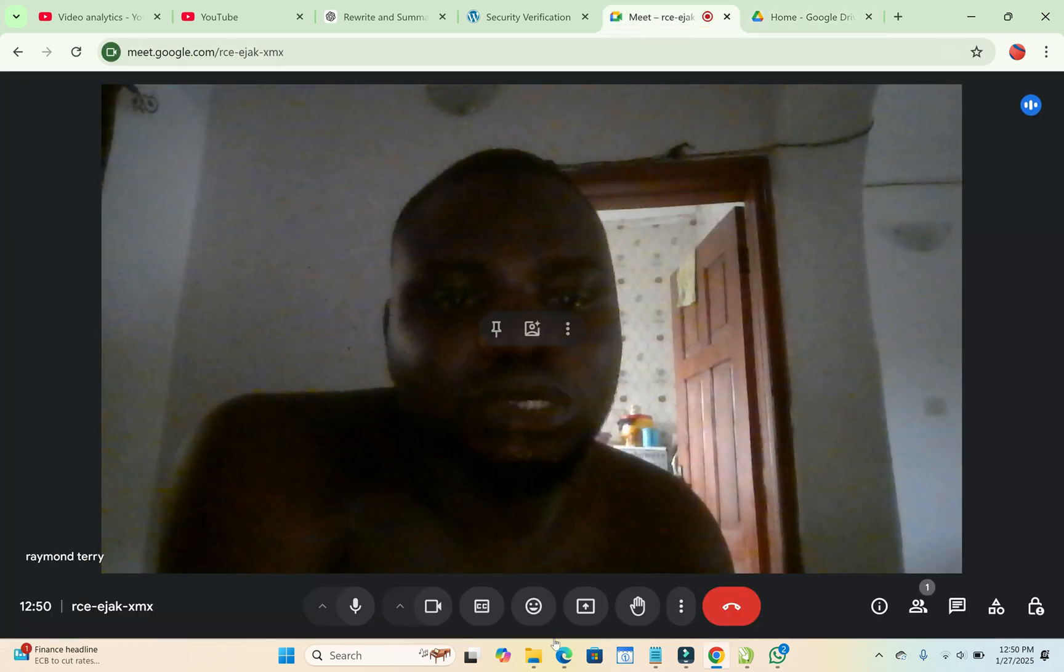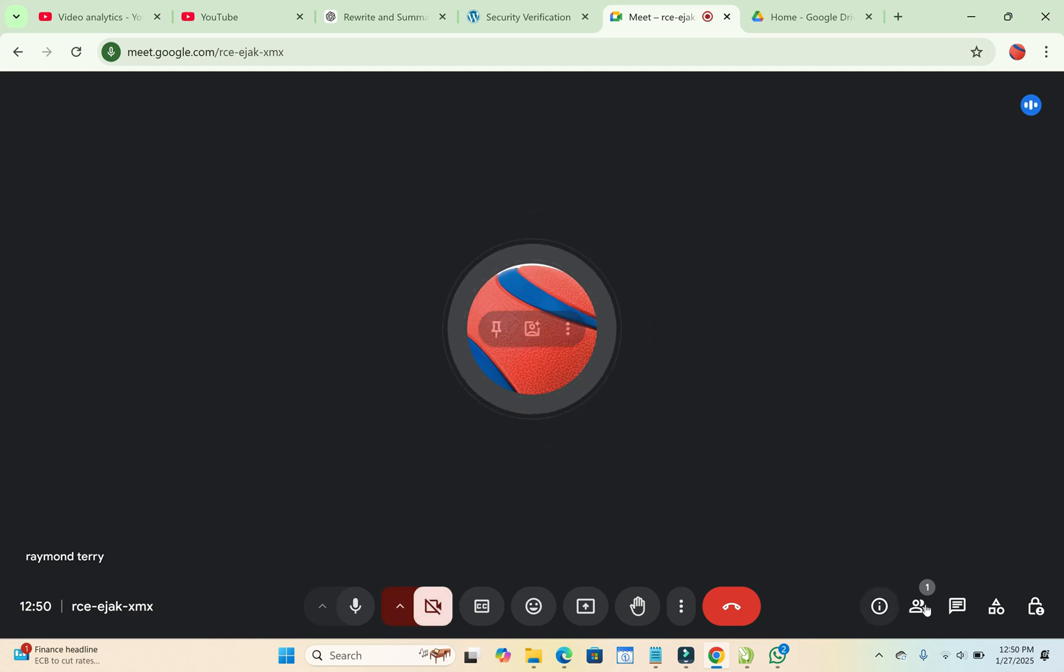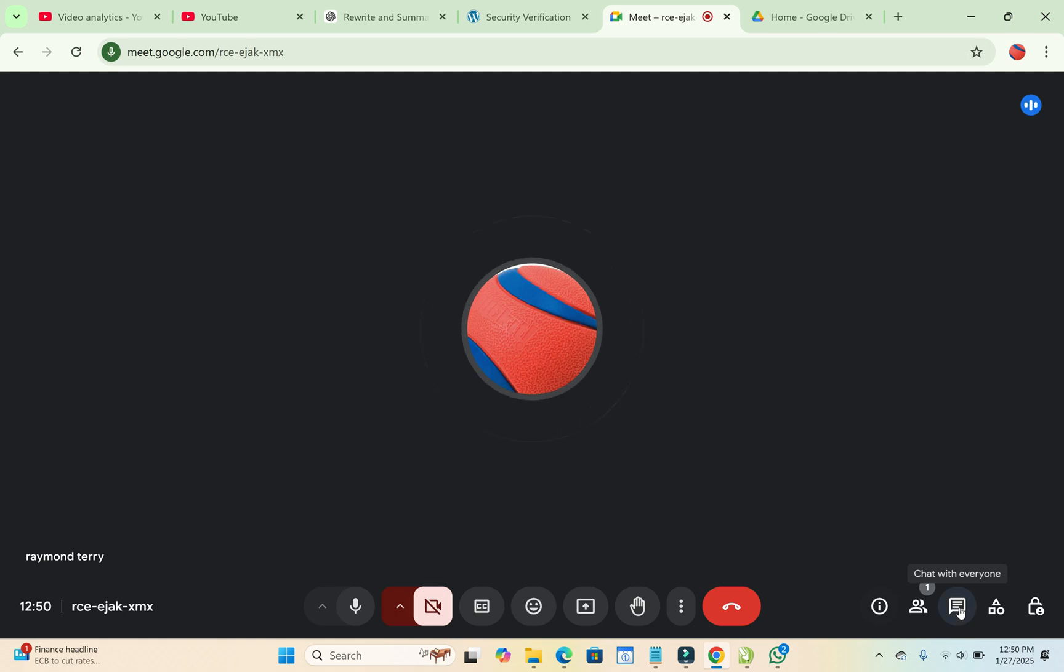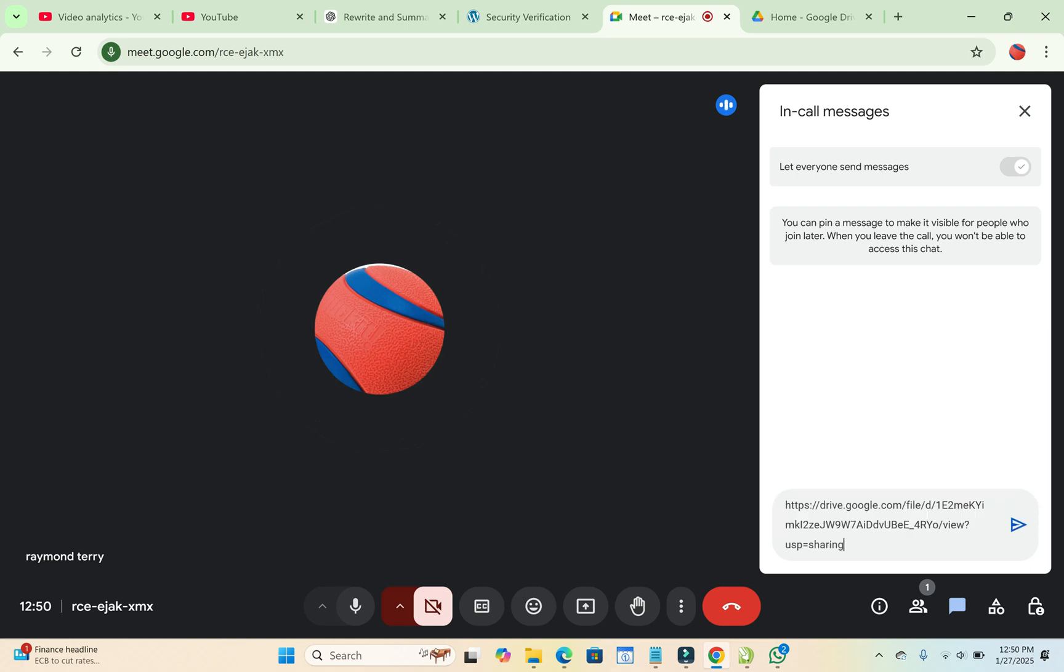So when done, you can come back to your Google Meet. As you can see, here is Google Meet. So to share it, just come right here. Come to the chat with everyone. Then you can paste the link which you copied for the file. Then you can click on Send.